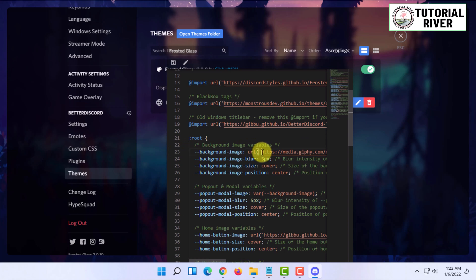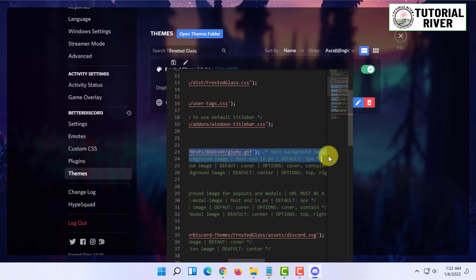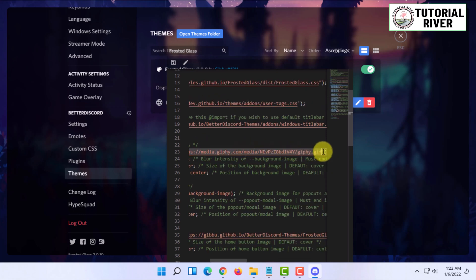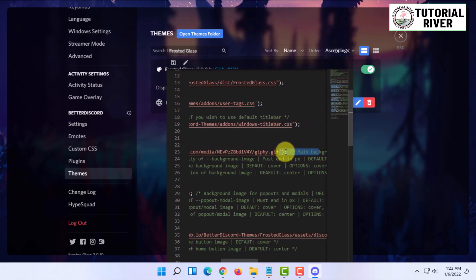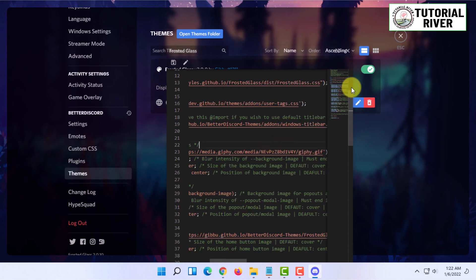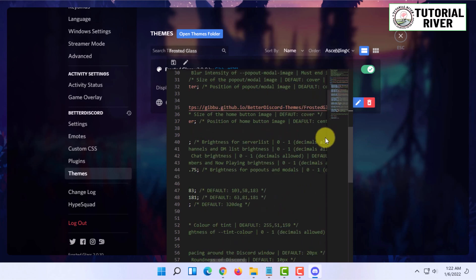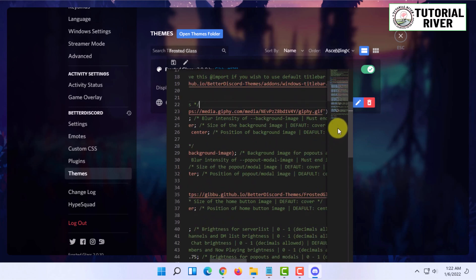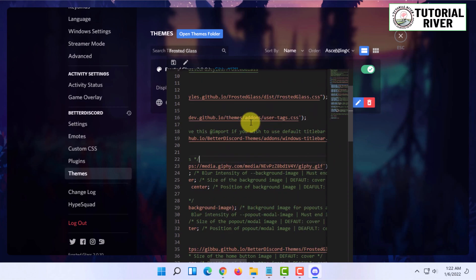Make sure to paste the link only inside these quotation marks, and at the end it should be in these quotation marks. Also, the file extension should be dot GIF. Once you have done that, you can save the whole thing by pressing Ctrl+S or you can click on here to Save.